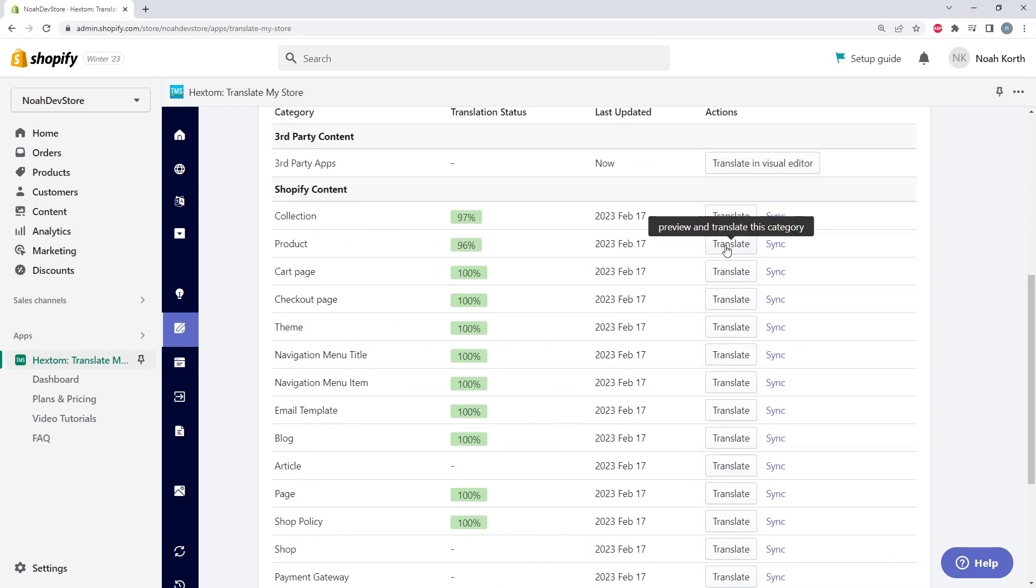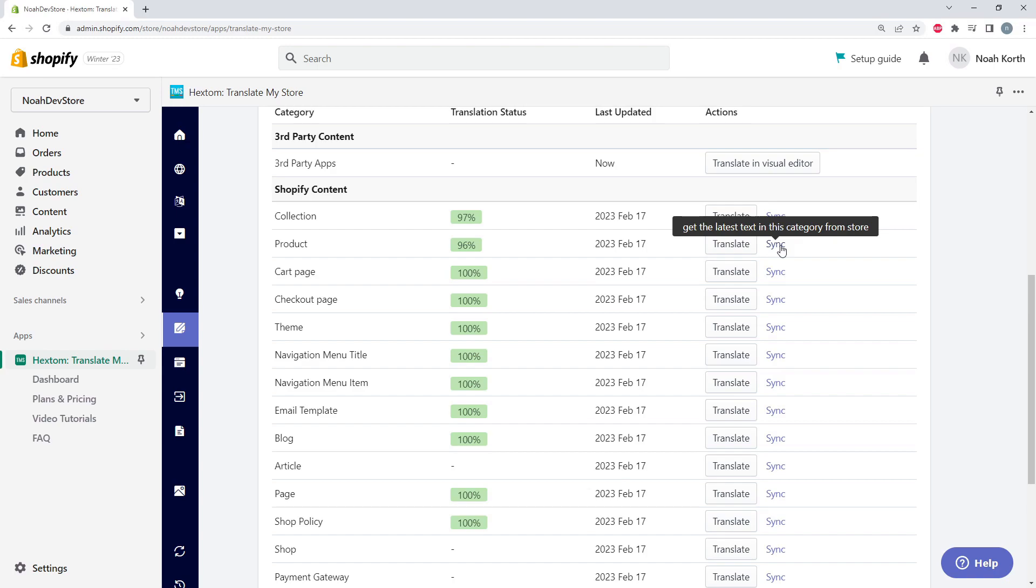We have options for translating or syncing each category. So for example, if you update any of your products, you can click Sync, and TMS will get all of the latest text from this category.